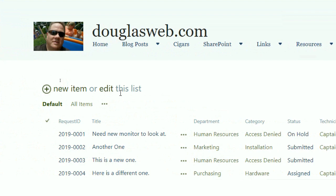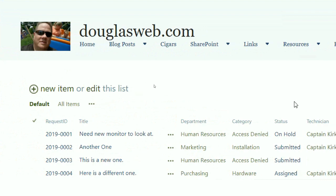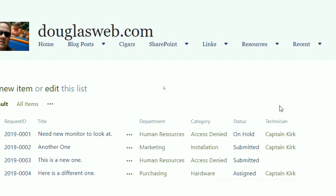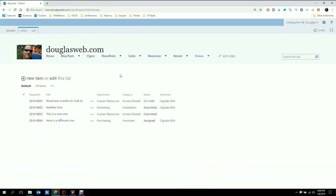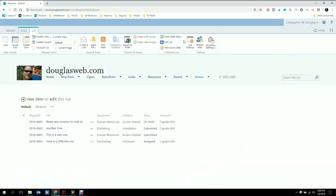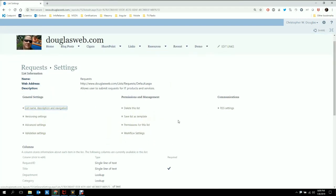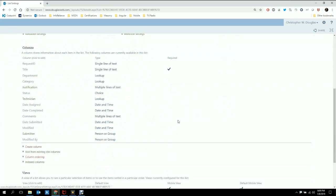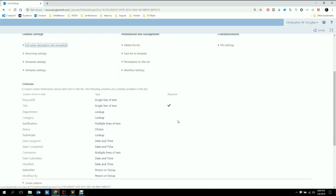Here we see my custom list IT Requests. Pretty straightforward. We have your basic fields: request title, department, category, status, technician, and so forth. Let's go ahead and take a look at the list settings. Pretty basic — your average fields. We've got about a dozen fields here. We're keeping this example simple.